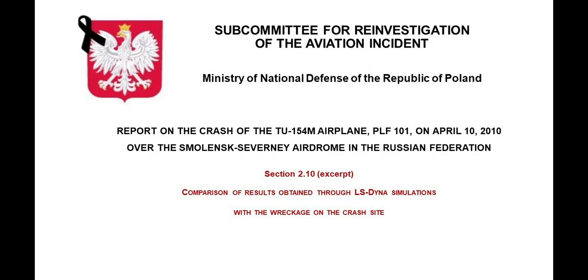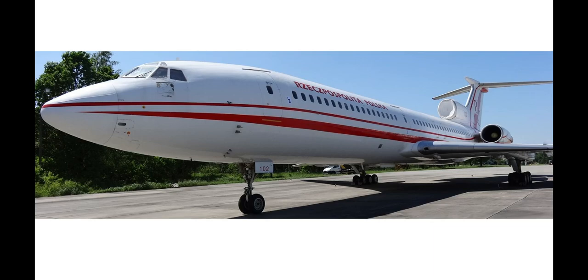Polish Commission report on the TU-154M April 10, 2010 crash, comparing results of computer simulations with the factual state of debris on the wreckage field.